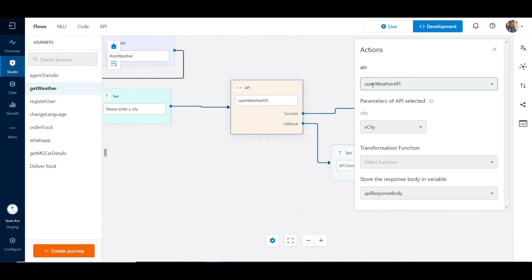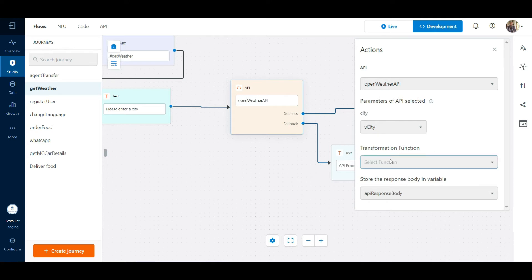Here we invoke the get weather API that we had created on our platform. This API expects the city name as a parameter, which we will get from the city variable. The transformation function is optional in case you want to invoke a code to parse the API response according to your needs. We are going to leave it blank.